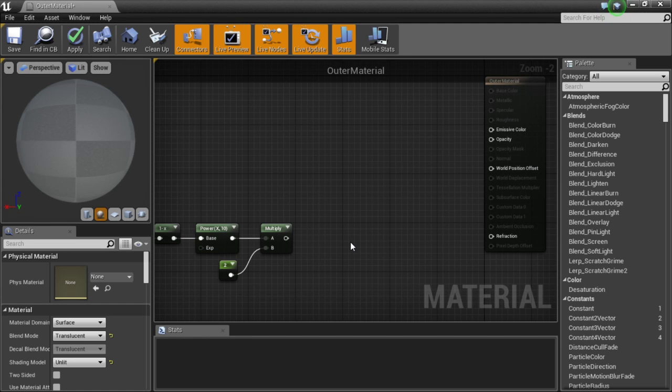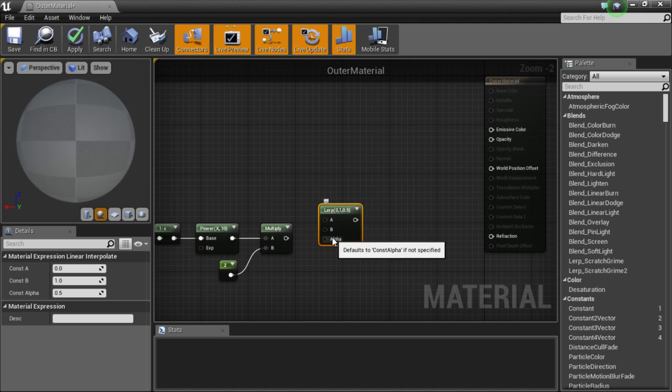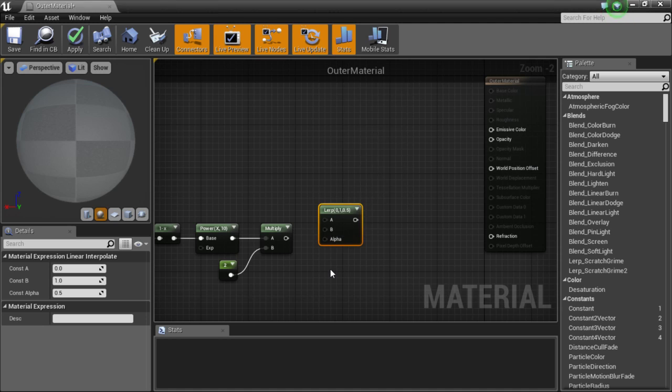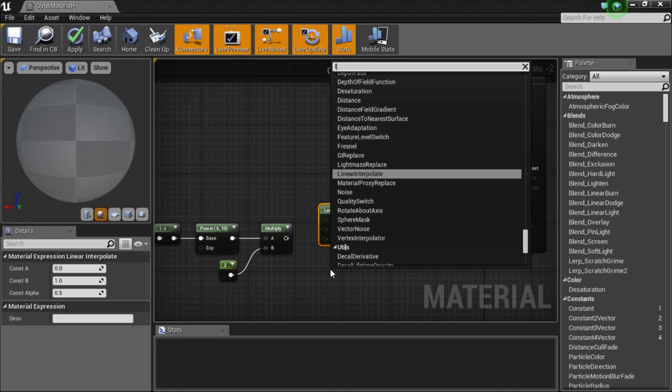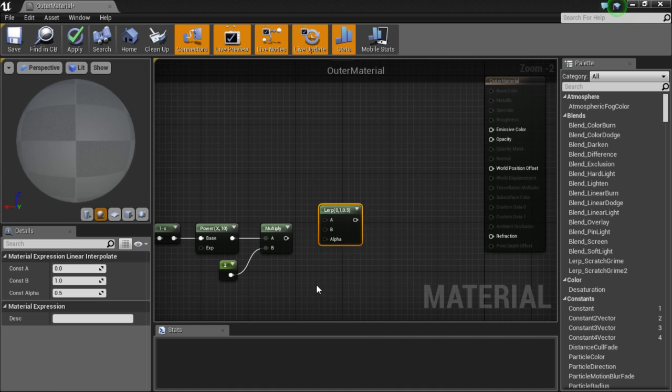And I am going to lerp it. So if you press L and left click it brings out a lerp node. It is a weird word. It stands for linear interpolate. It is weird.